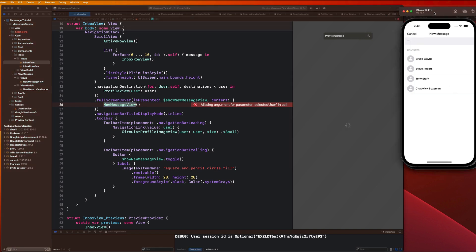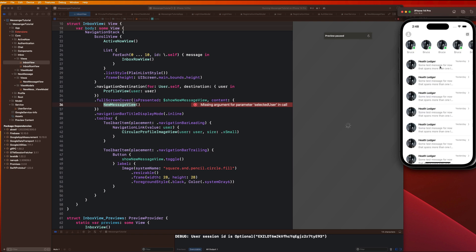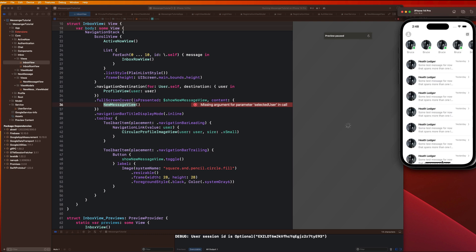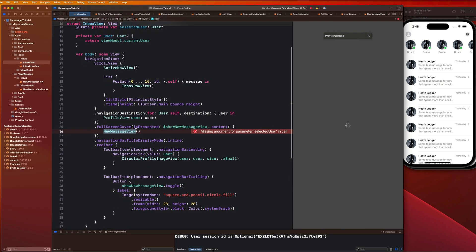Some of you might be asking: why can't we just navigate to the chat view from this screen? The reason is that this is a full screen cover, so we need to navigate to the chat view from our inbox view. We don't want to navigate from the full screen cover flow — we want to dismiss that screen first and then navigate over to the chat view, which needs to be injected with a user.